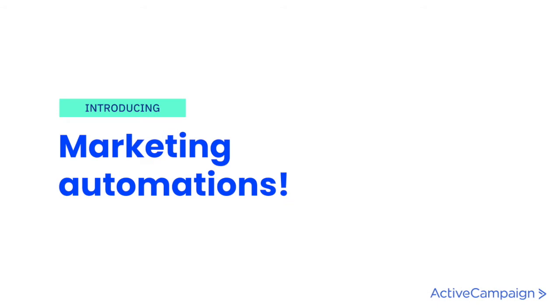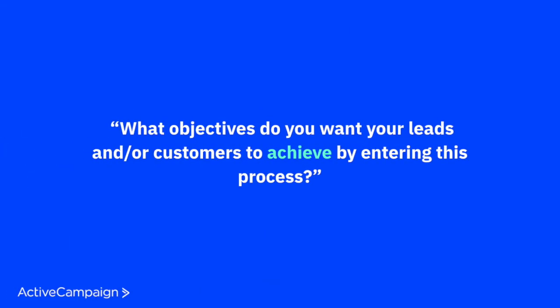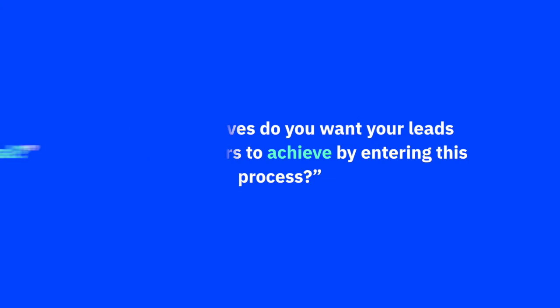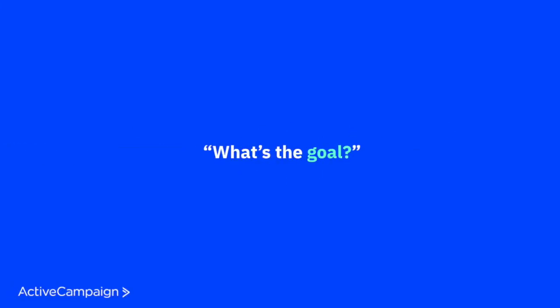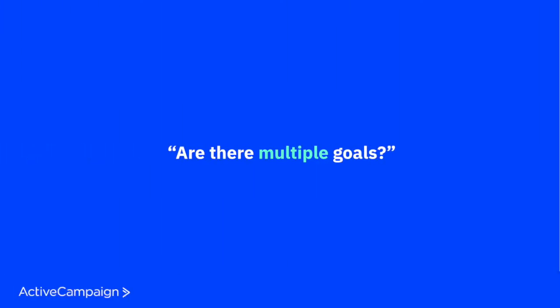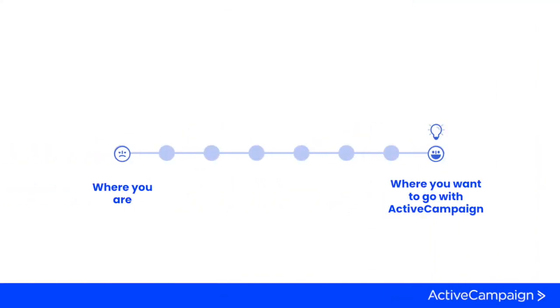What objectives do you want your leads and or customers to achieve by entering this process? Second, what's the goal? And third, are there multiple goals? It's important to figure out where you need to go before figuring out the steps to get there.